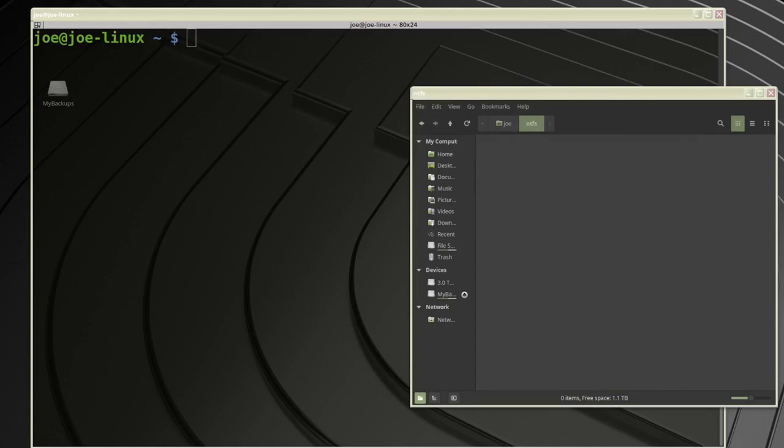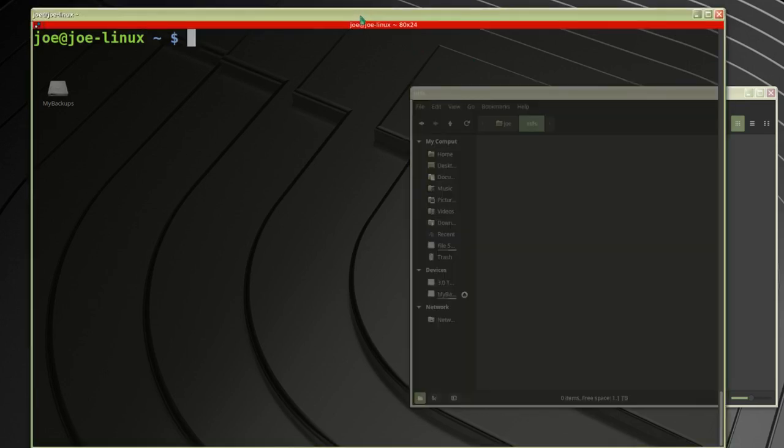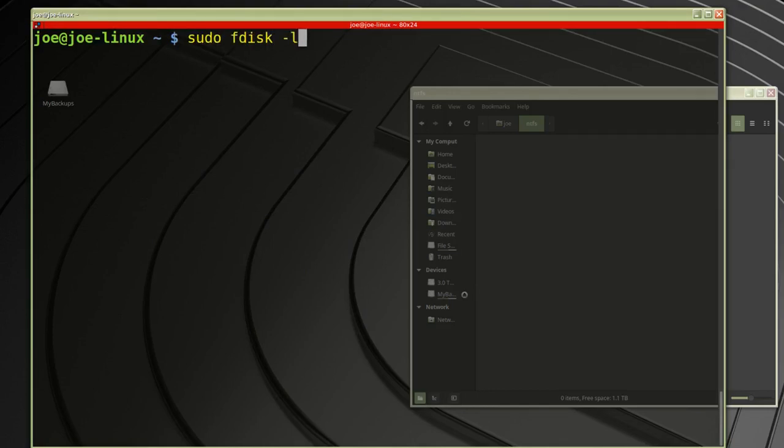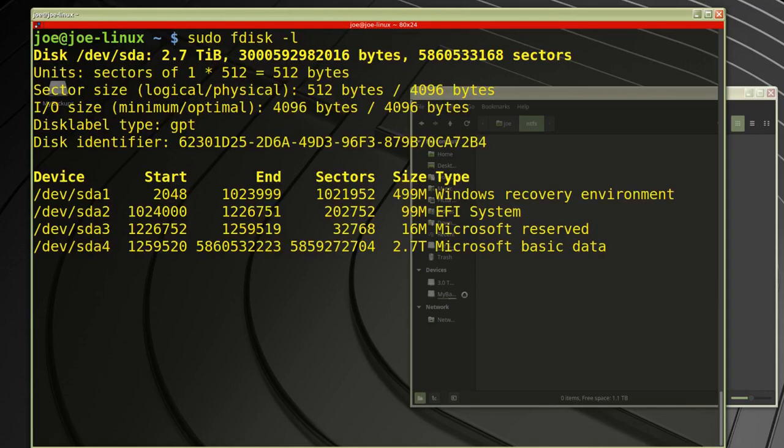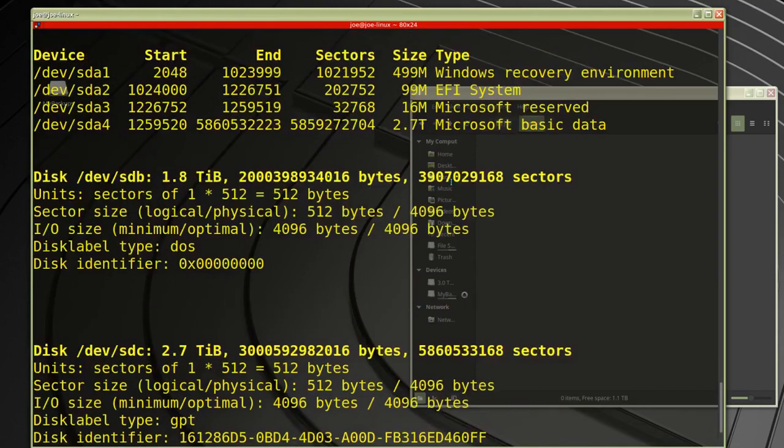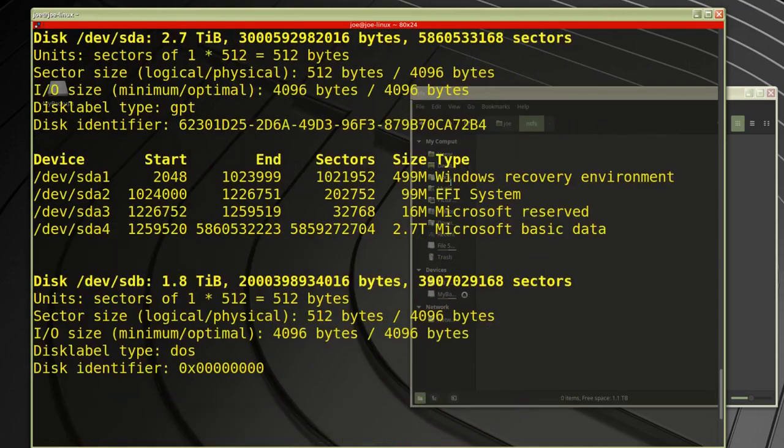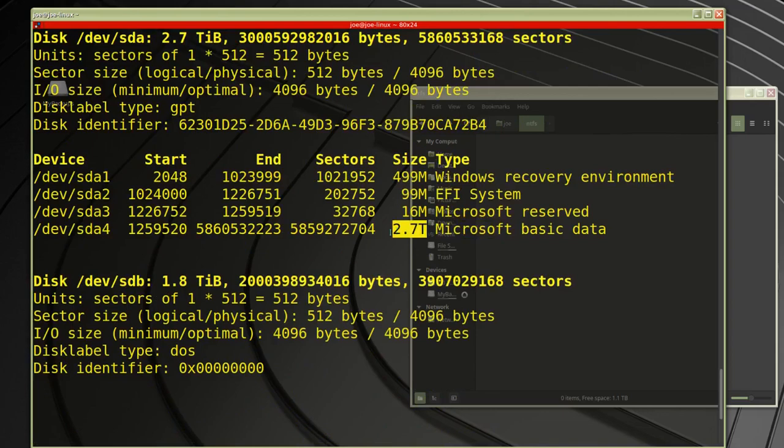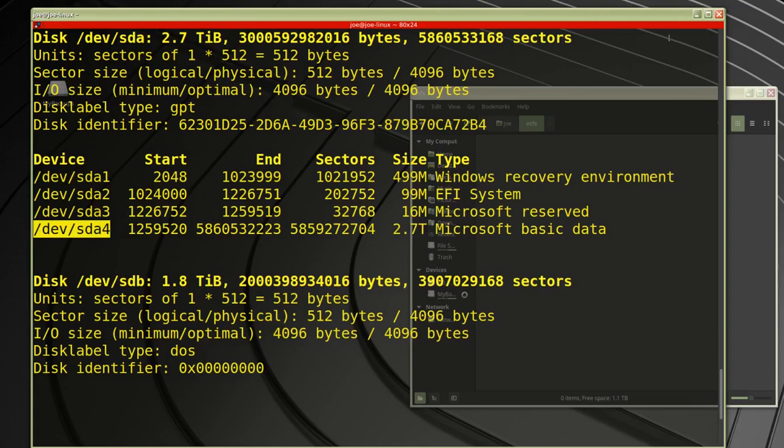I'm going to type sudo fdisk -l to look for my Windows drive. I can see it right here: it's Microsoft data, 2.7 terabytes, and the device is /dev/sda4.